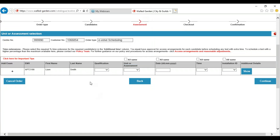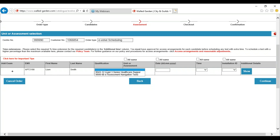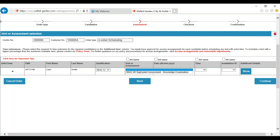You are then ready to place your order. You will need to select the qualification from the drop-down box. If the qualification is not showing, you will need to go back and check you have got a valid registration for that learner. If you have a valid registration and it is still not shown, you will need to contact customer services for support. Once you have selected the qualification you then need to select the unit and assessment. If the unit and assessment you are wanting to book is not showing, check that you have selected the correct unit. If it is still not showing, contact customer services for support.